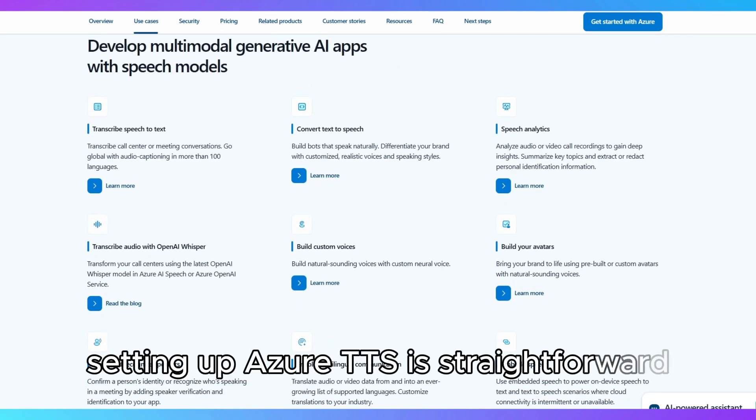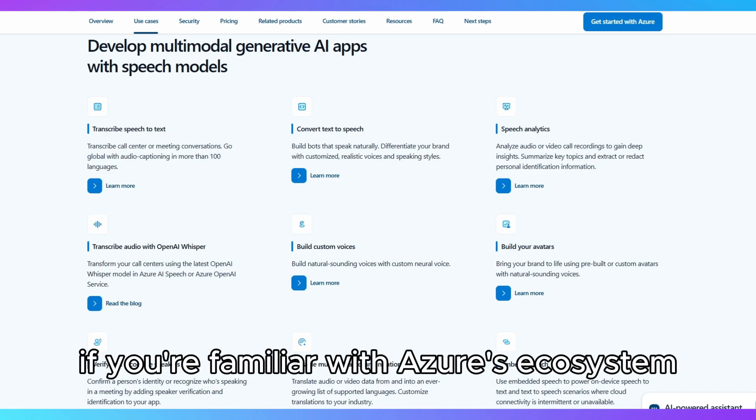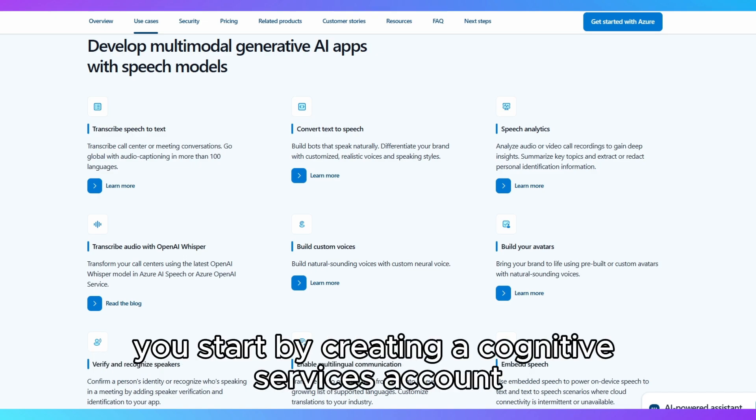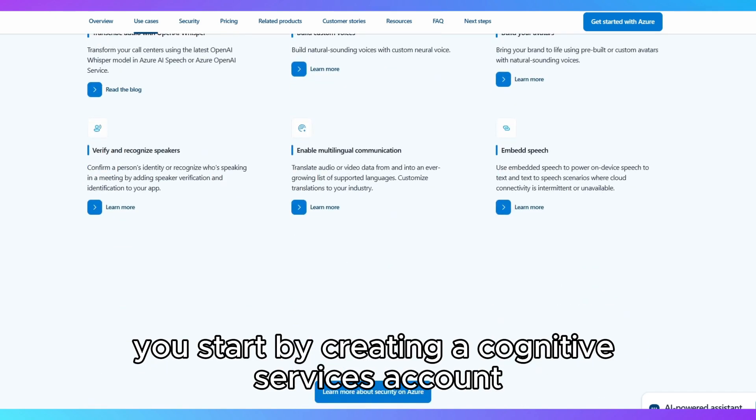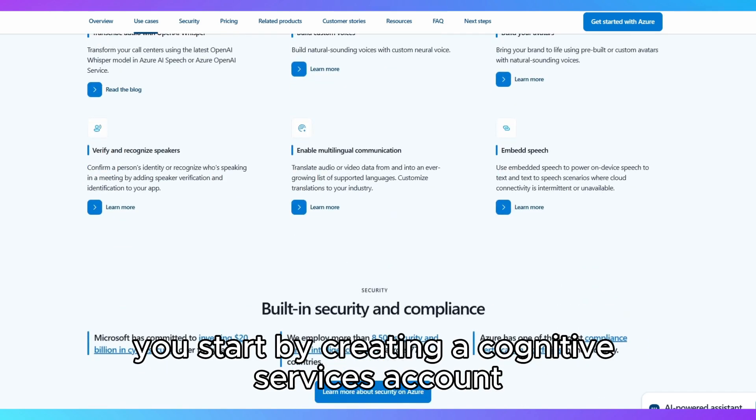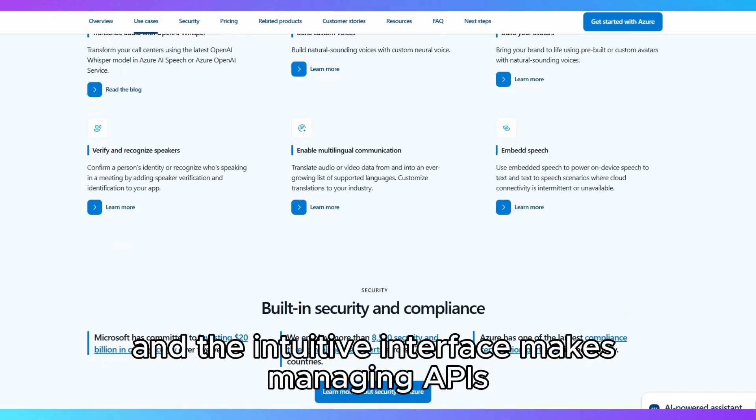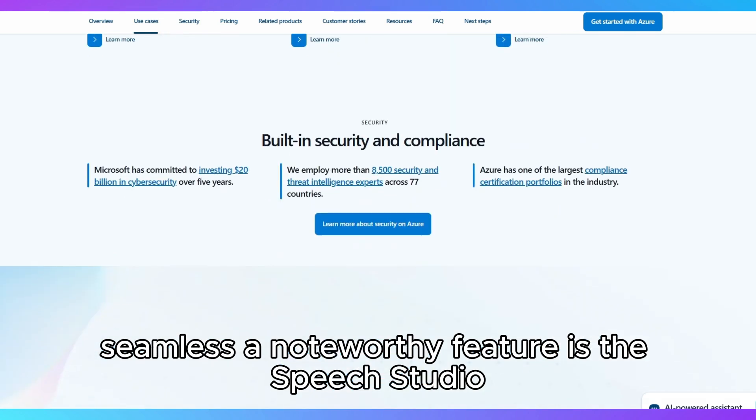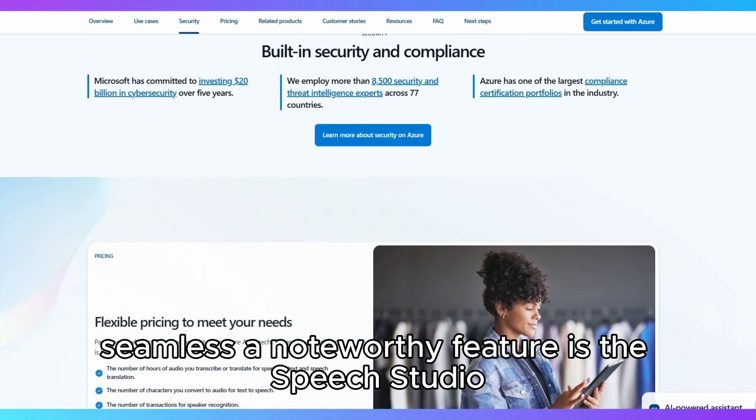Setting up Azure TTS is straightforward if you're familiar with Azure's ecosystem. You start by creating a Cognitive Services account, and the intuitive interface makes managing APIs seamless.